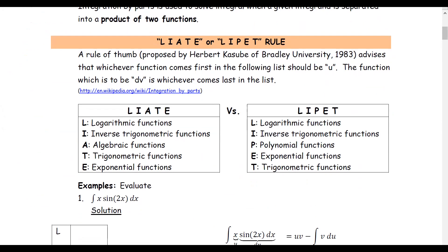LIATE, or LI-PET rule. LIATE is the most commonly used and appears in many calculus textbooks. L represents a logarithmic function, I an inverse trig function, A an algebraic function — including polynomial, power function, and radical form — T a trigonometric function, and E an exponential function. LI-PET works the same way.